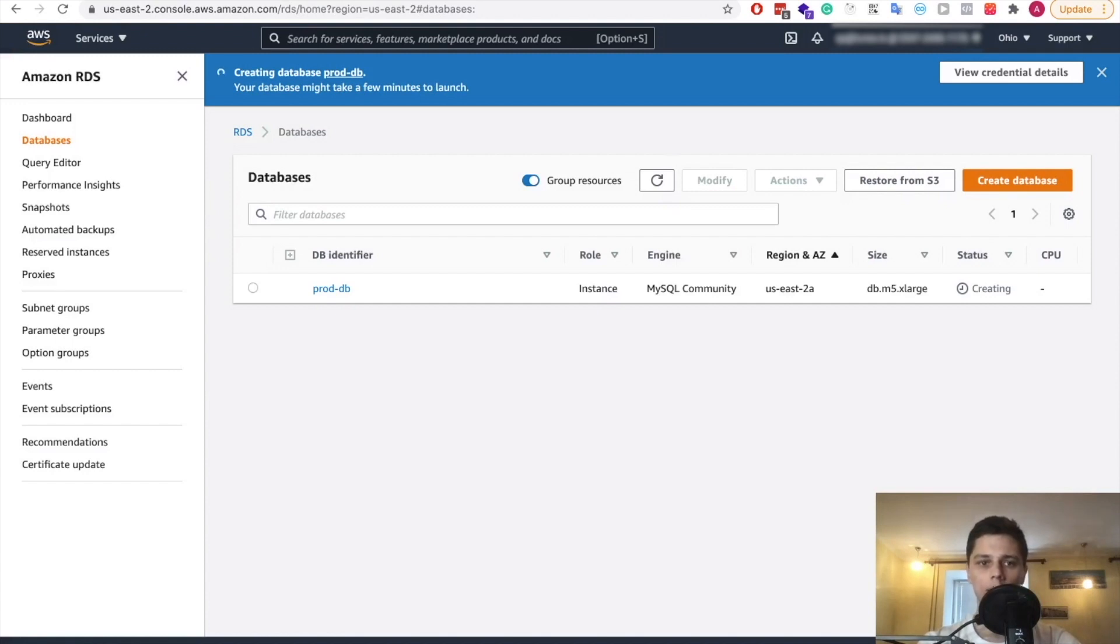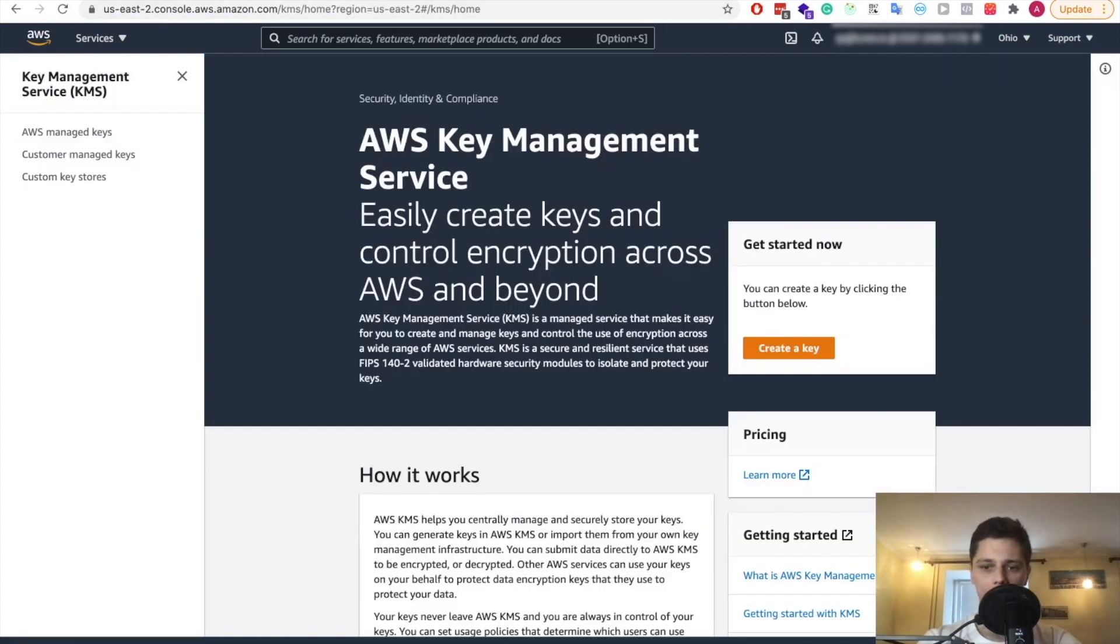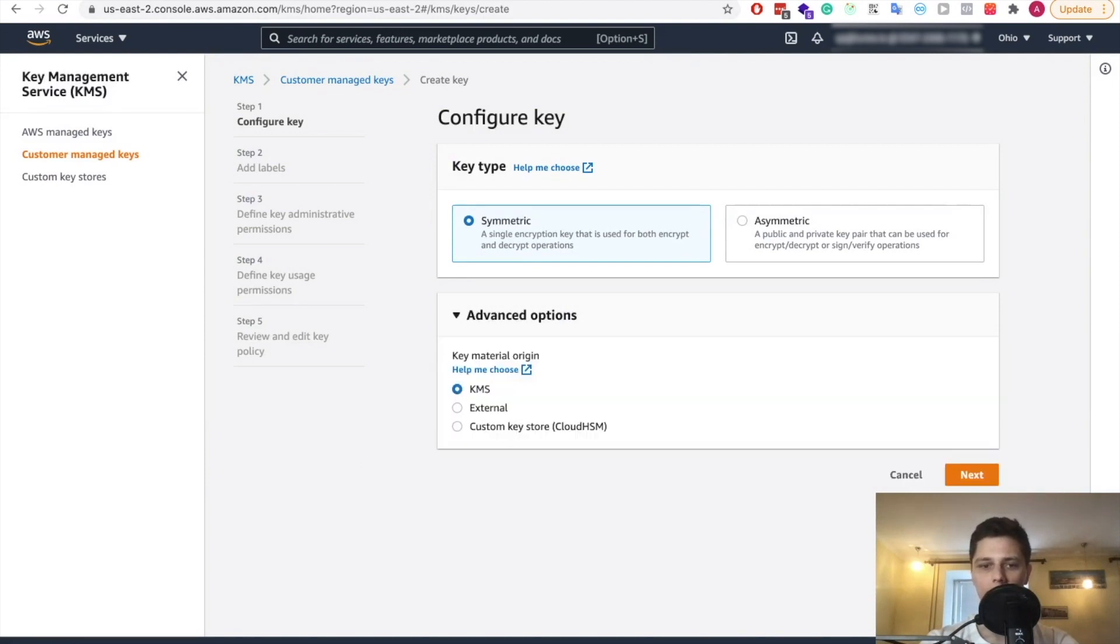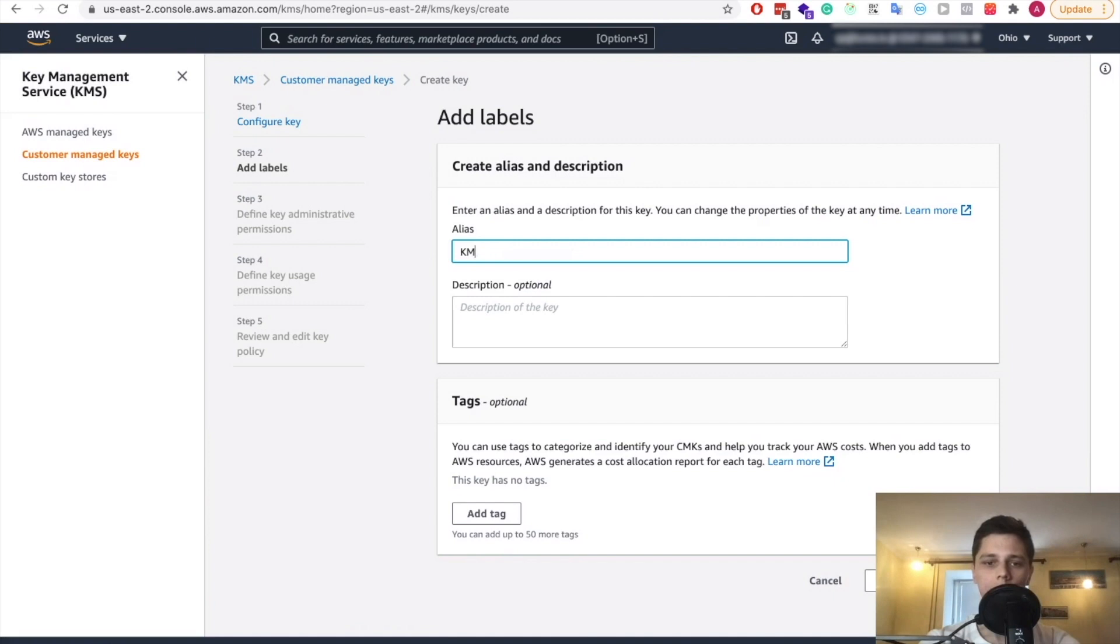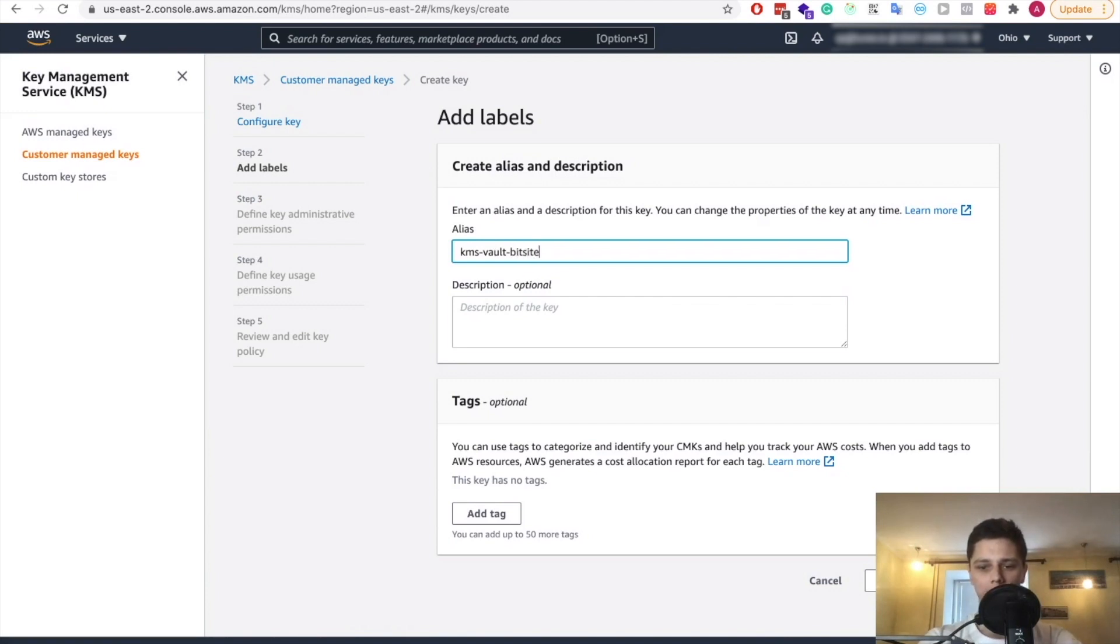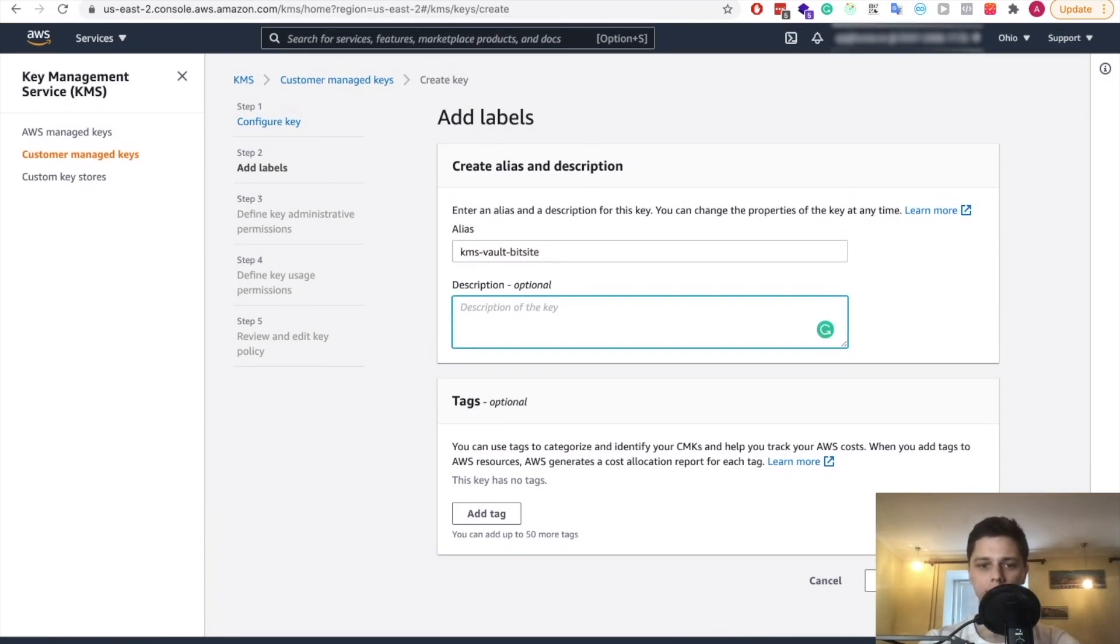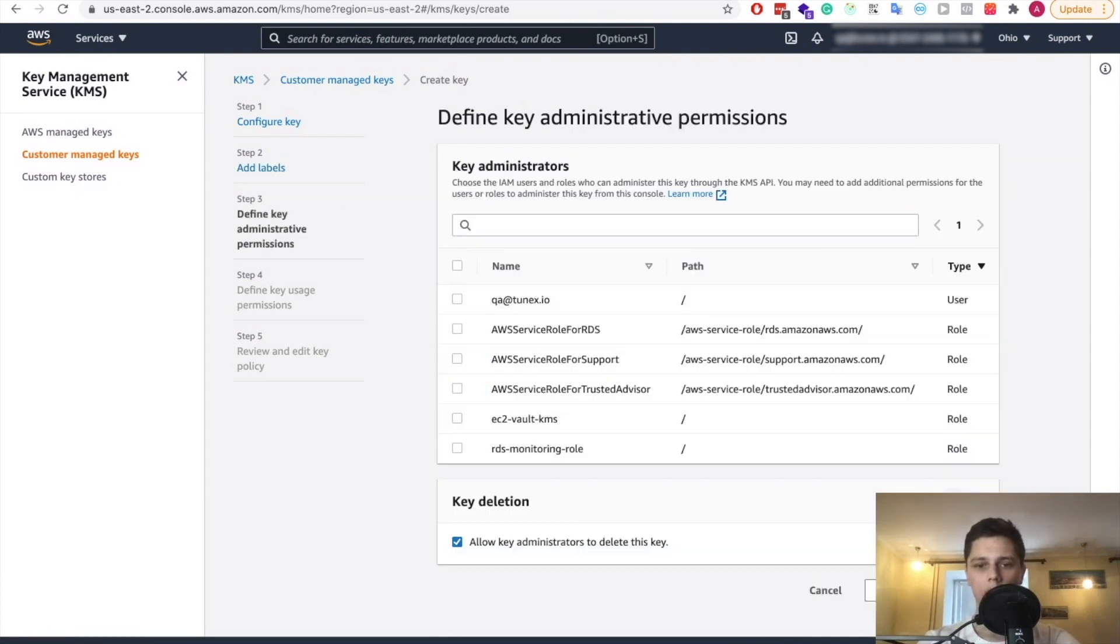And while the database is being created, we'll move over to KMS. So let's create a key for KMS here, we want symmetric KMS. That's all good. Let's give it an alias. So KMS vault sites is fine. Let's copy this just in case.